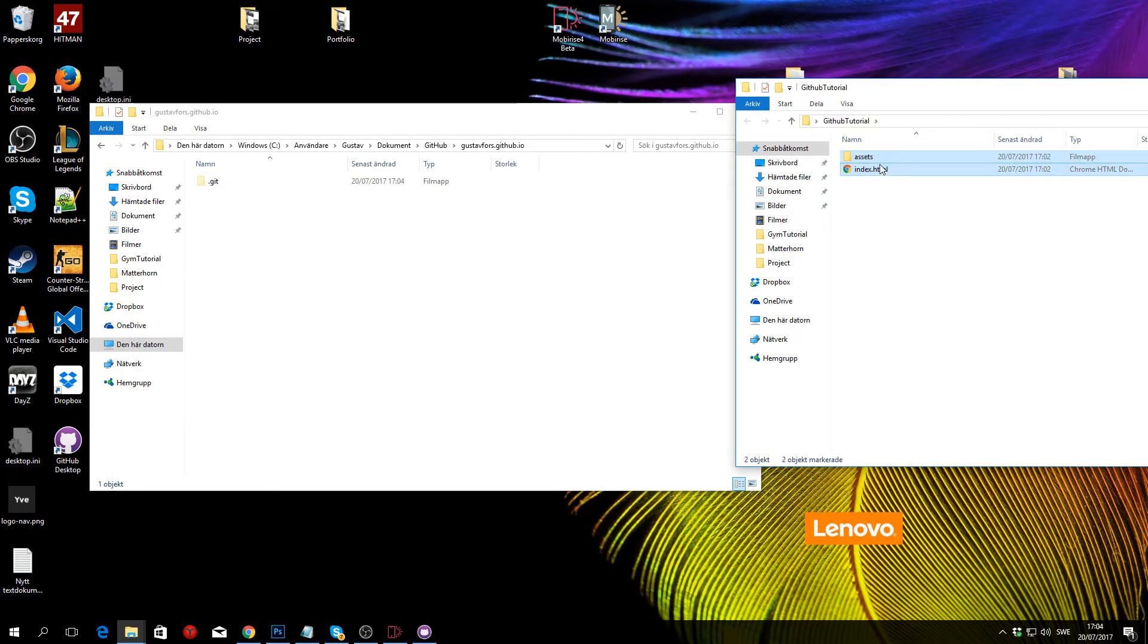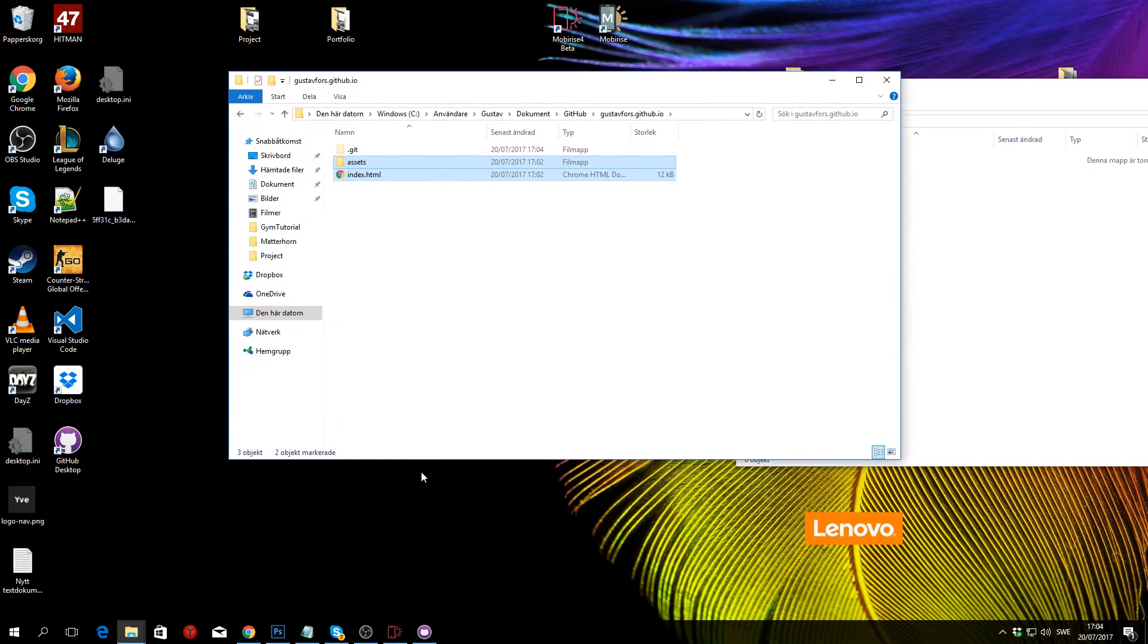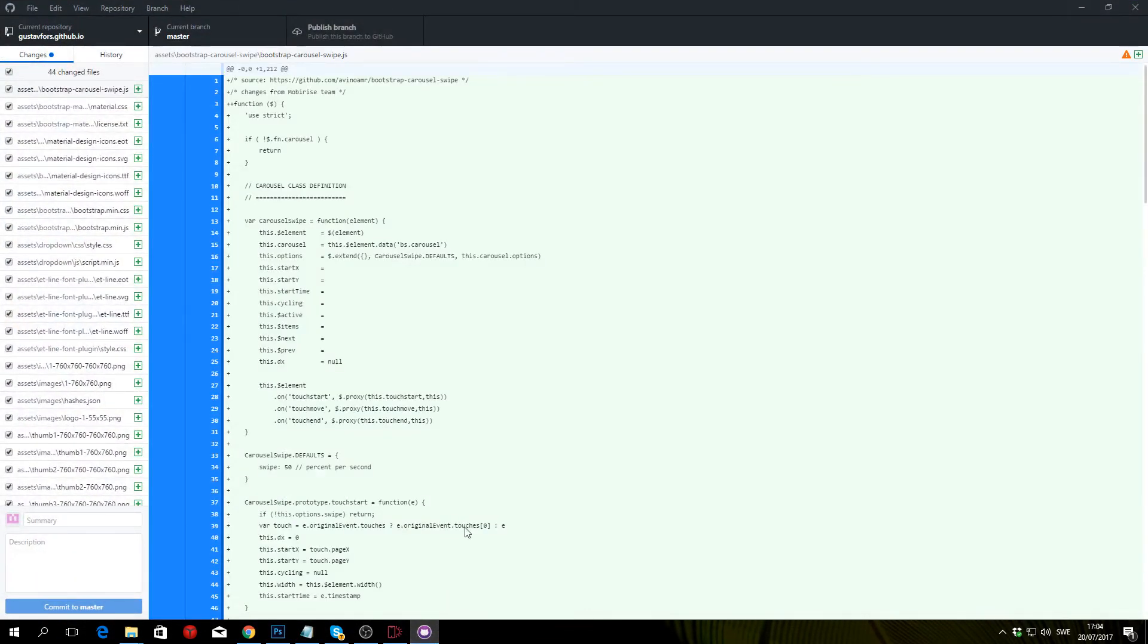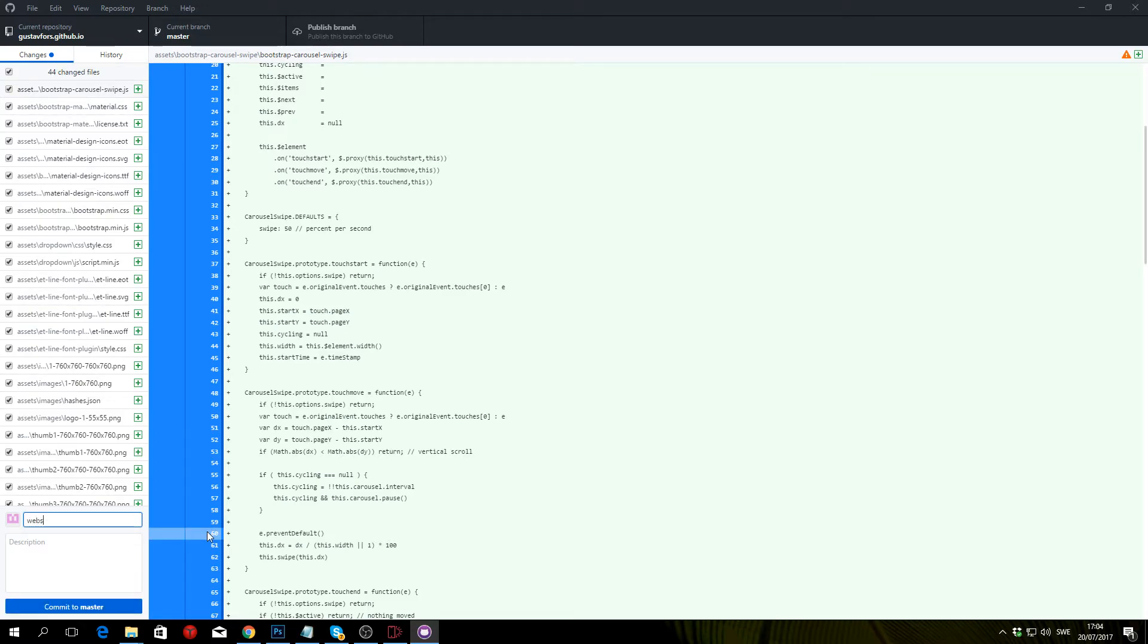Head back into the desktop app and you can see that a lot of stuff has been happening in here. You don't really need to pay attention to this, but you need to go down to summary and type in a summary—so I'm just going to say 'website one' and click commit to master.